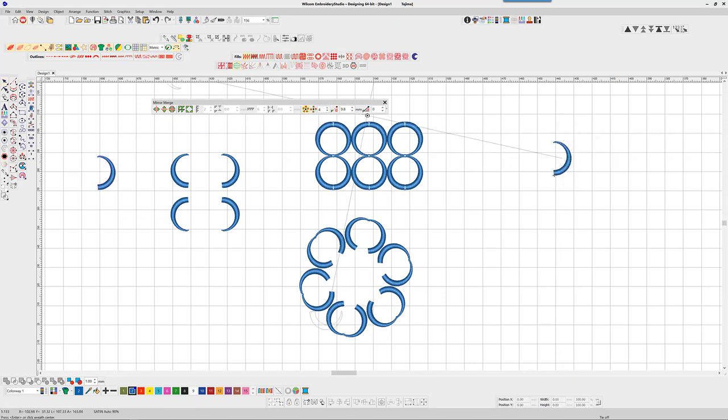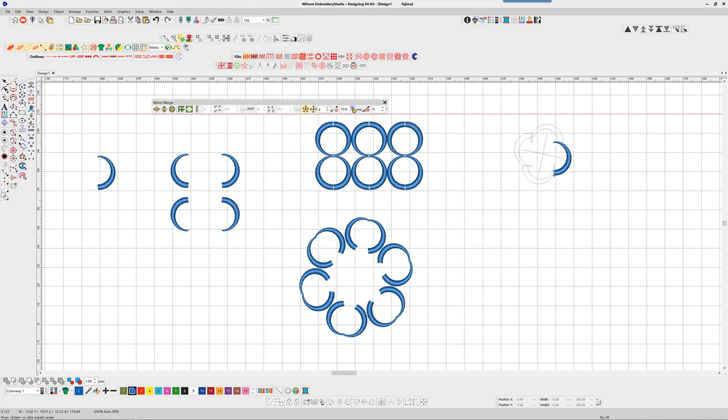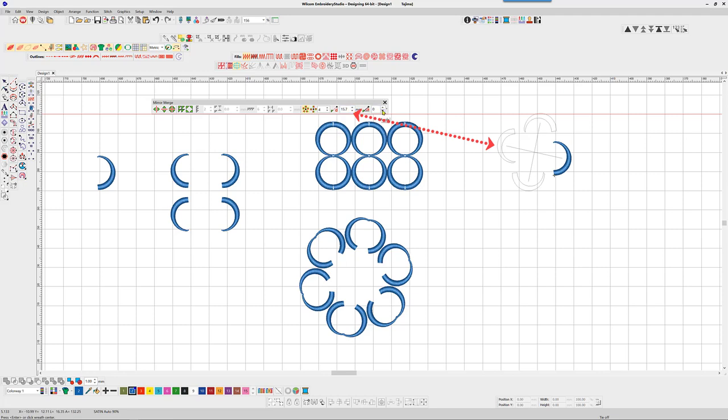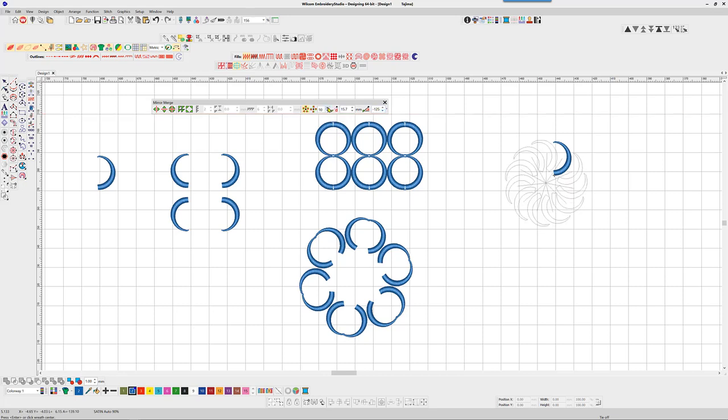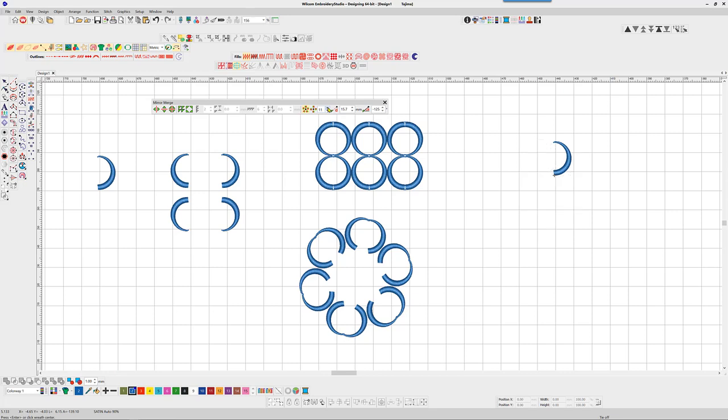To set the pattern numerically, the first box sets the distance of the object from the center point, and the second box sets the angle from the center point. Once you're happy with the placement, simply hit enter.